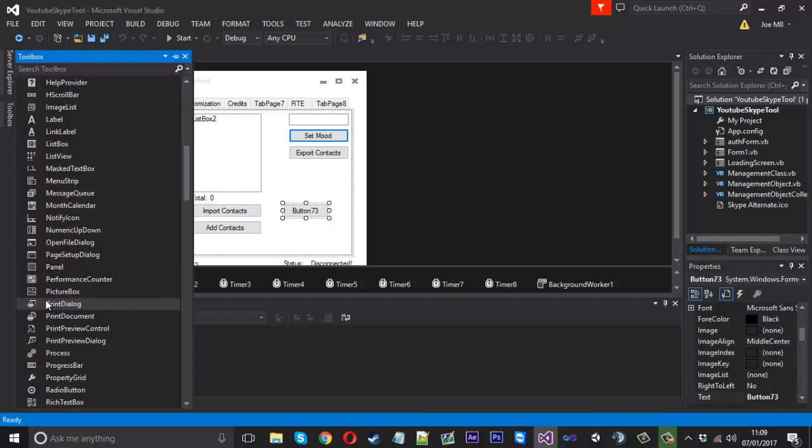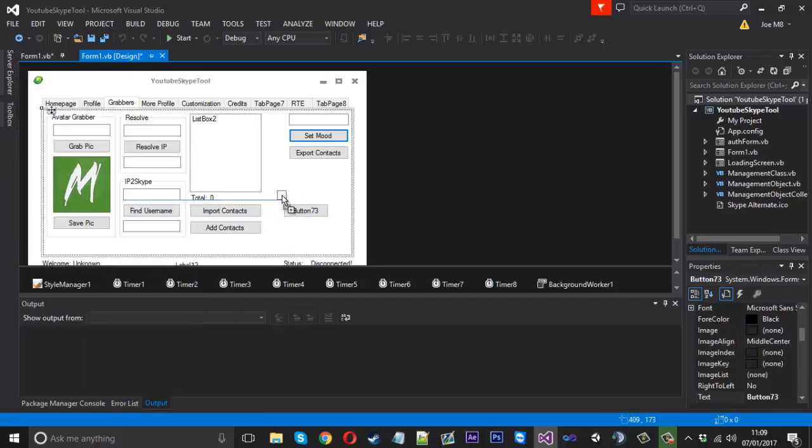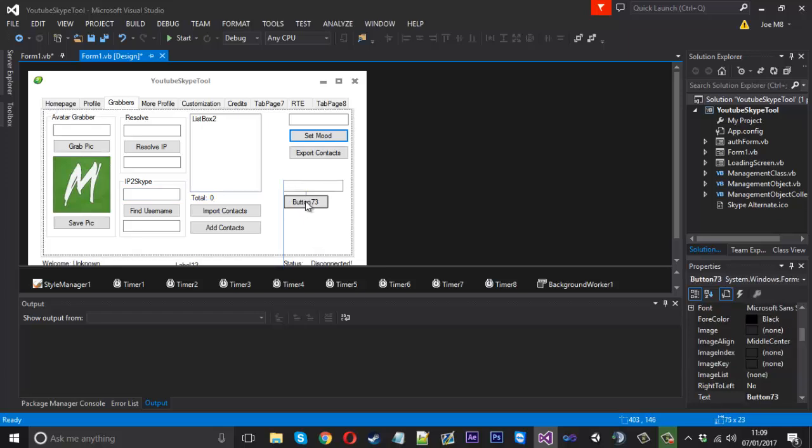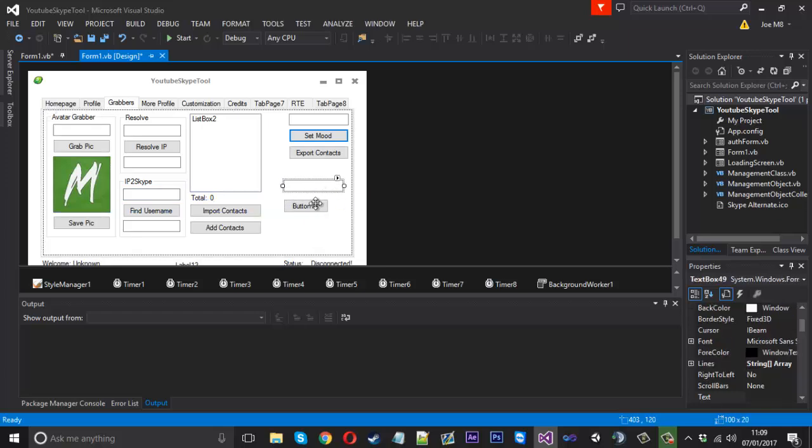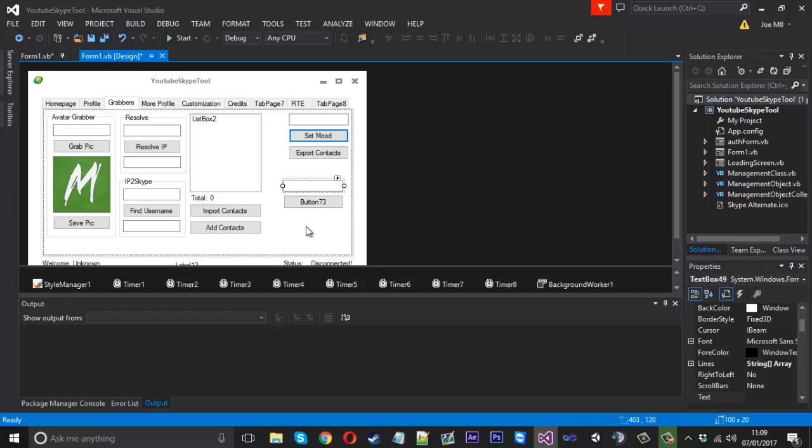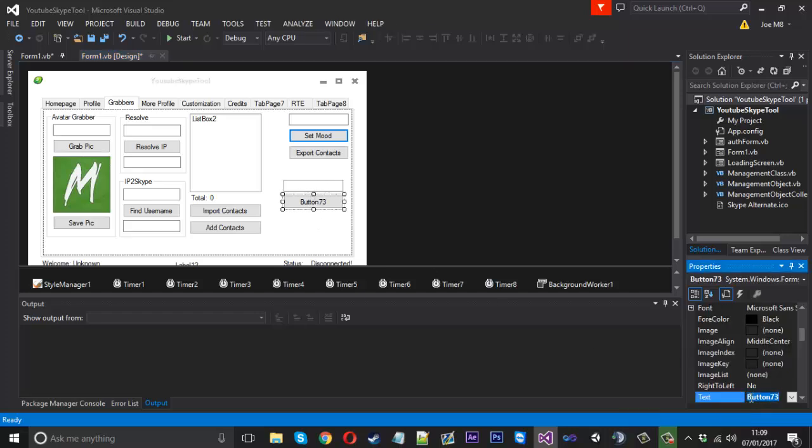We're going to need a text box because we can actually give it a few variables to change like the chat title and things like that, and then the button obviously to create it which would just be create chat.